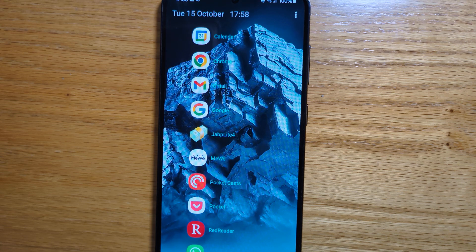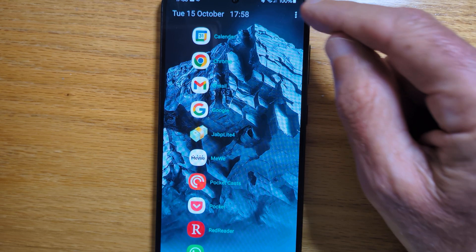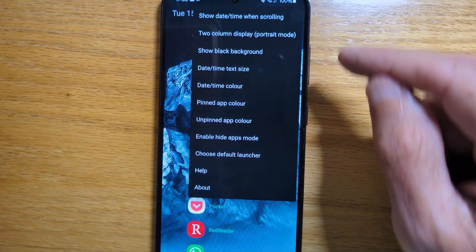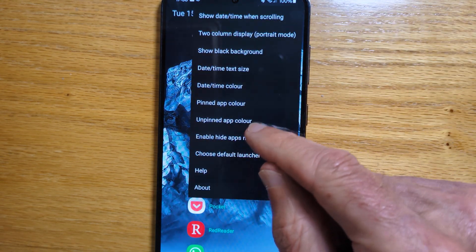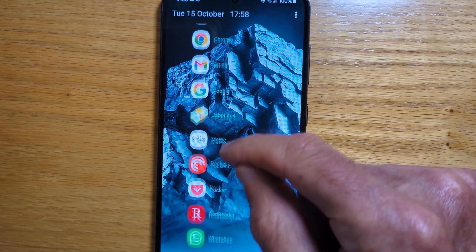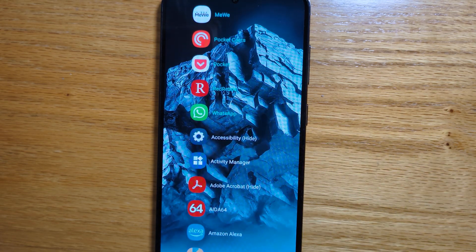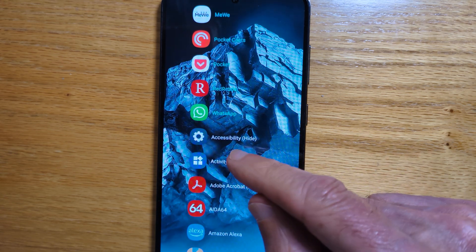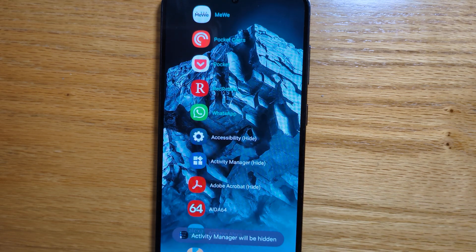So today I'm going to show you how to easily hide apps and then restore them later. Let's go to the menu and select Enable Hide Apps Mode, and if we scroll down we can see some apps that I've previously hidden, and we can just tap on an app to add it to the hidden list.